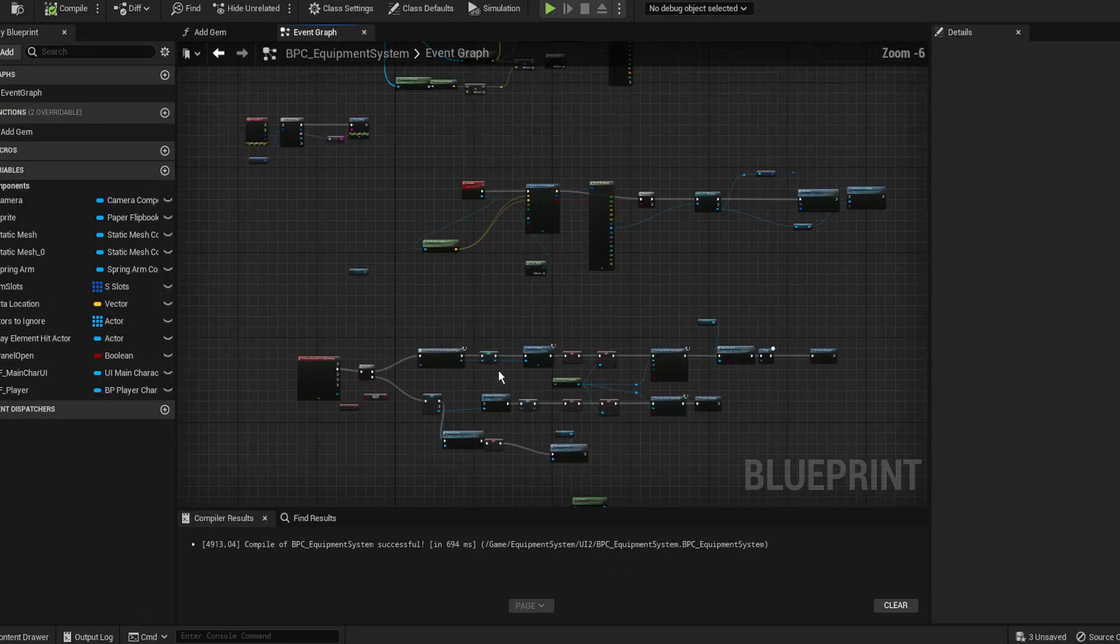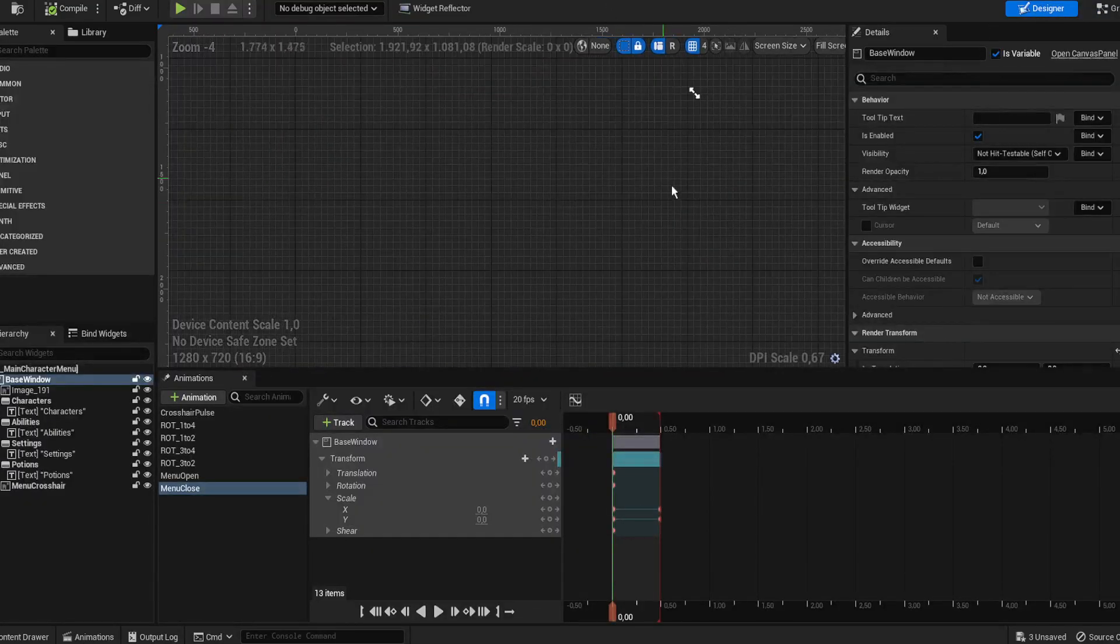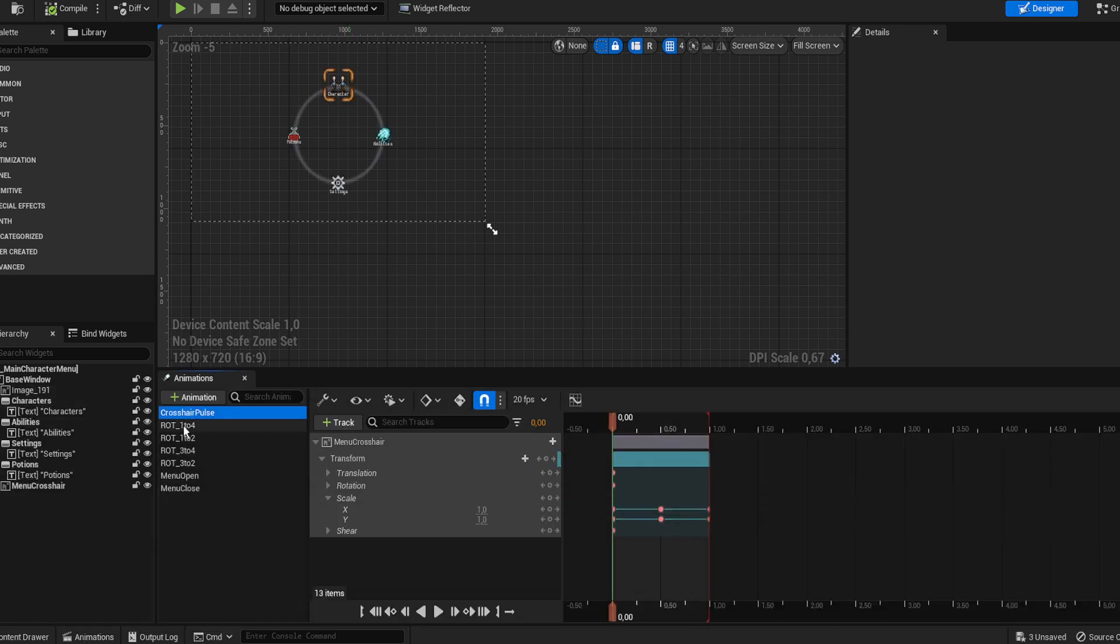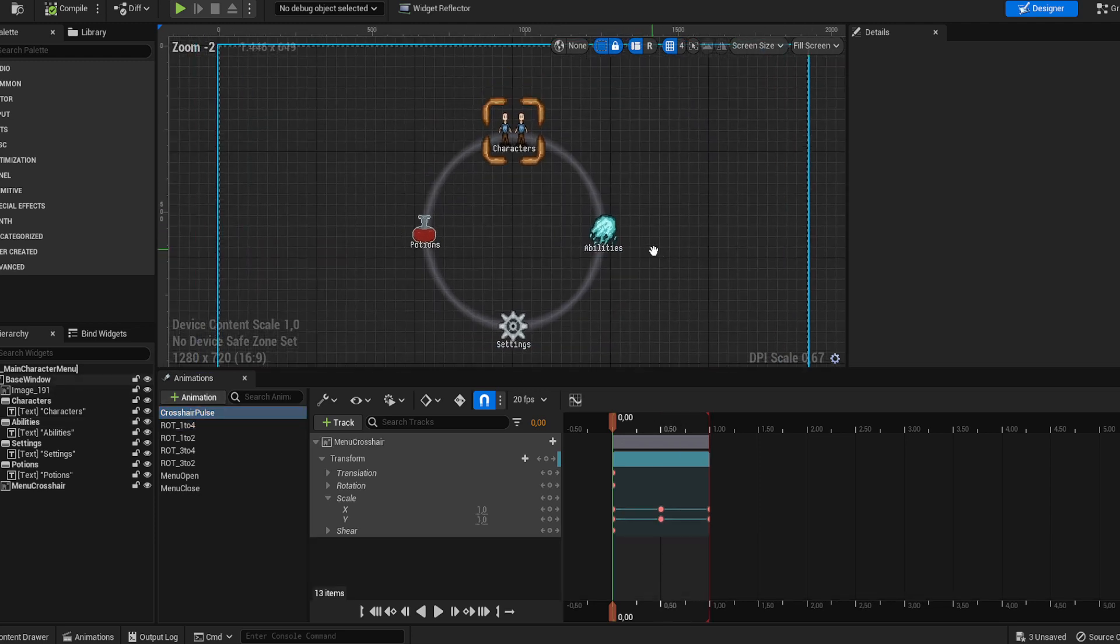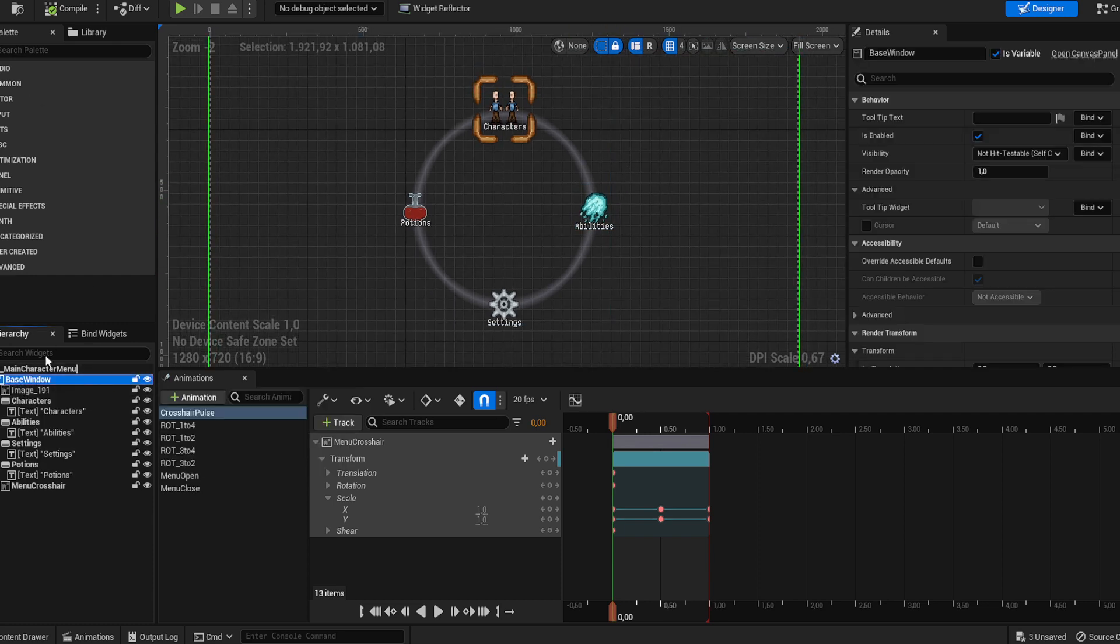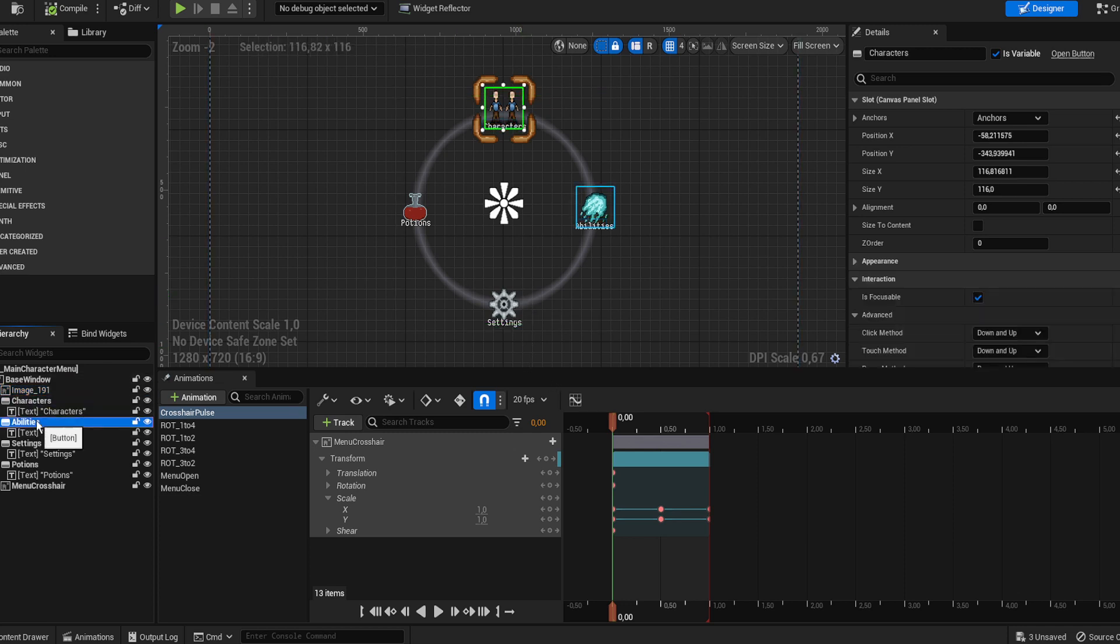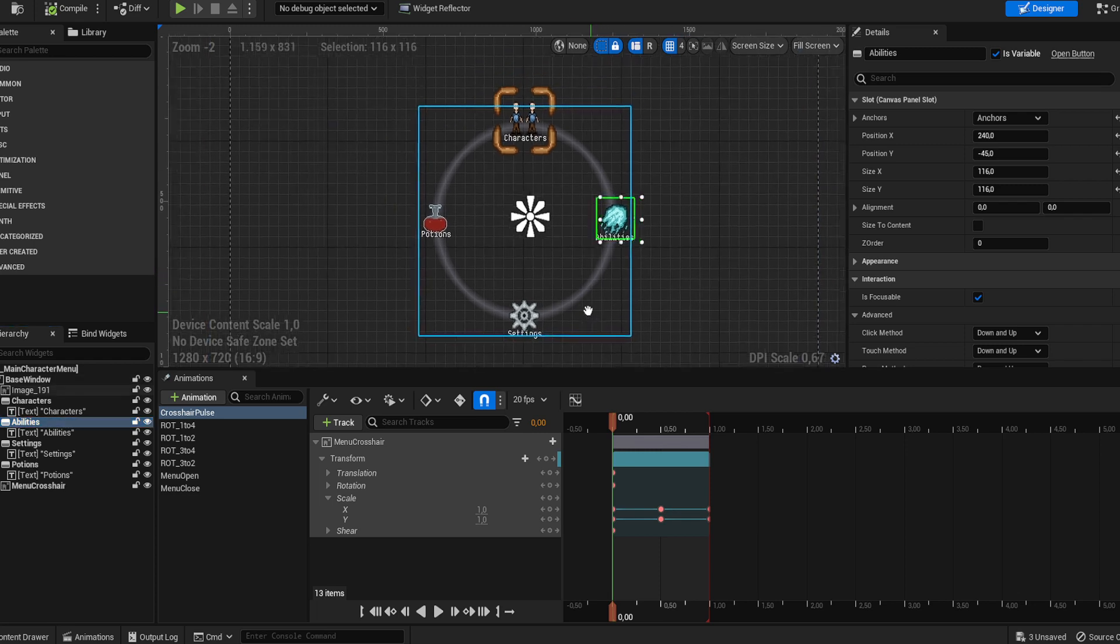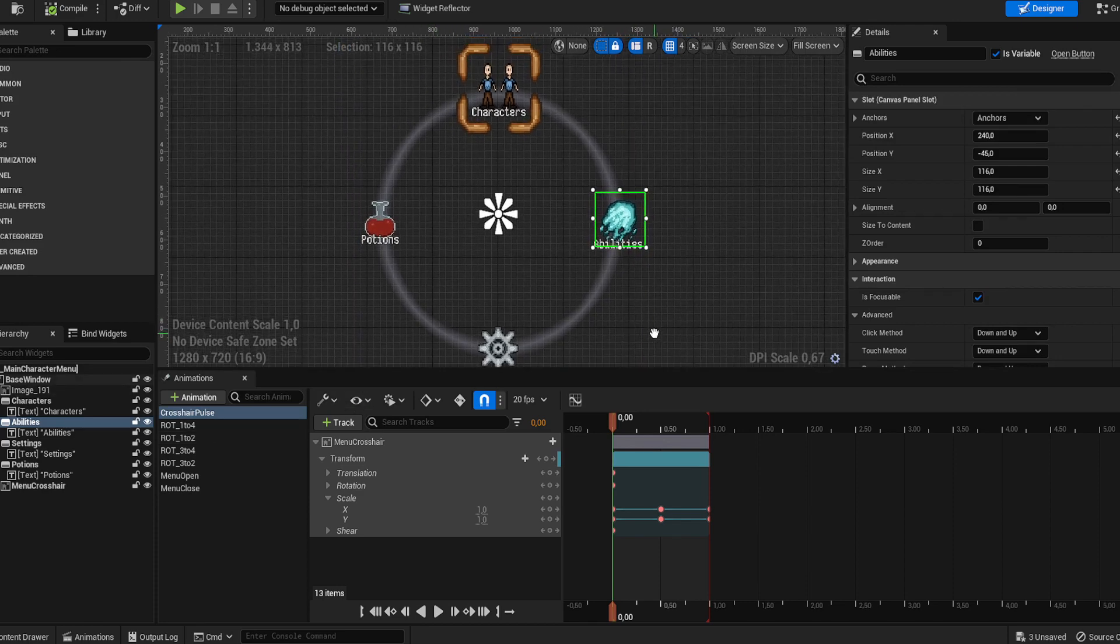To run through this real quick and explain the logic, what we have here is obviously our widget. We have a base window which is a canvas, and then we have this image which is just the circle to symbolize it's rotating, and then we have the buttons. The important thing is just that you have your icons right here and you first start them off and sort them in a manner that they line up with the circle the way I did here.